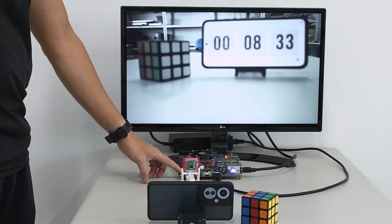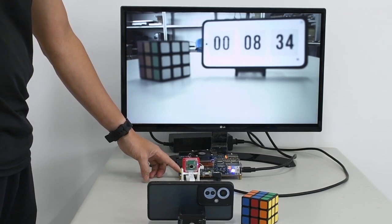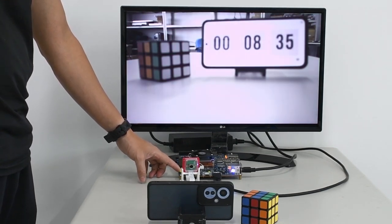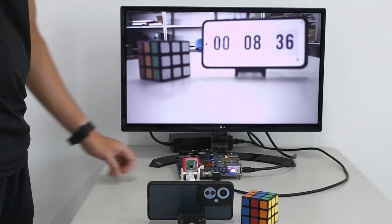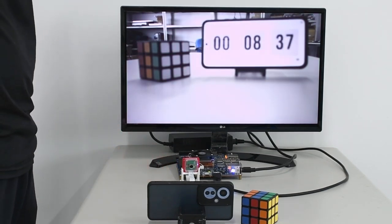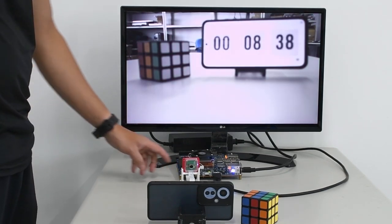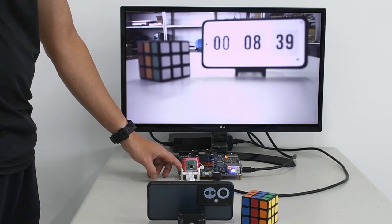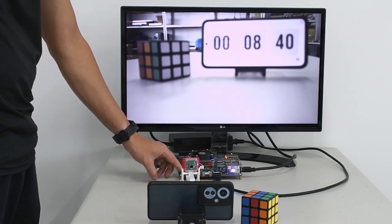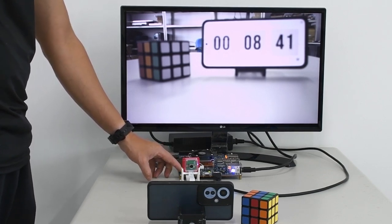Pressing button 0 triggers the white balance setting. Pressing button 1 triggers the autofocus setting.